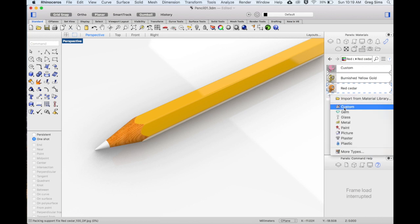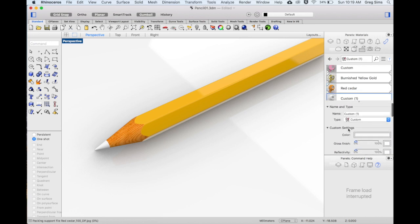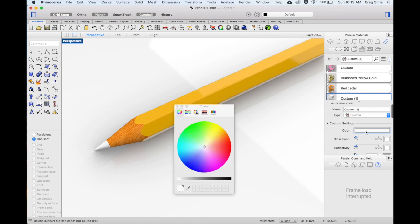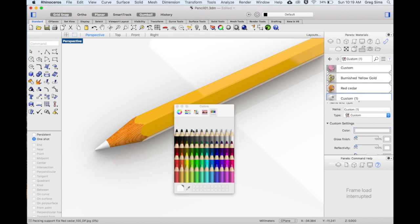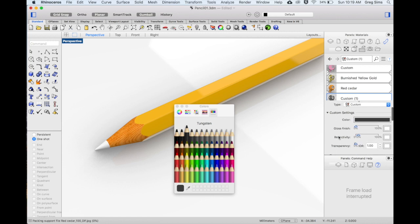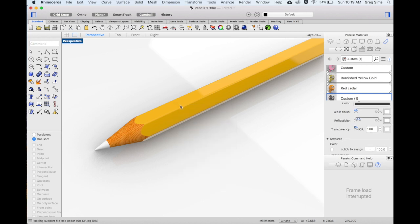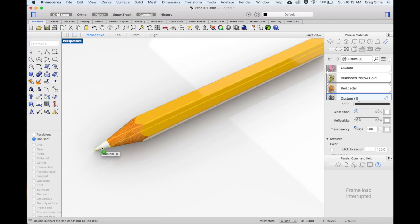Finally, I'll create another custom material for the pencil lead. I'll assign a color value. And I'll add some reflectivity to make it look a little bit more realistic. We can drag and drop onto the lead of the pencil.